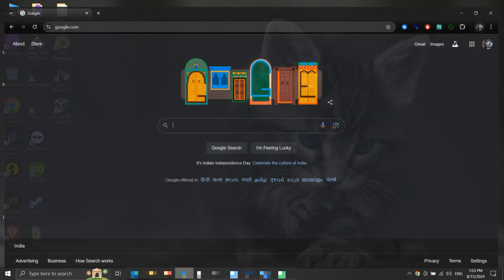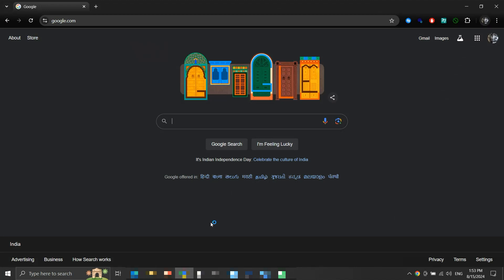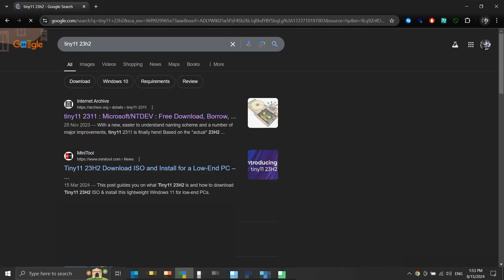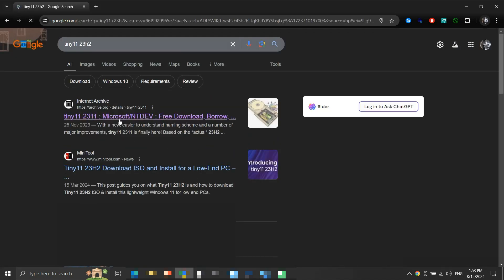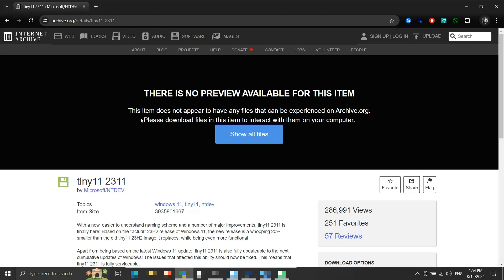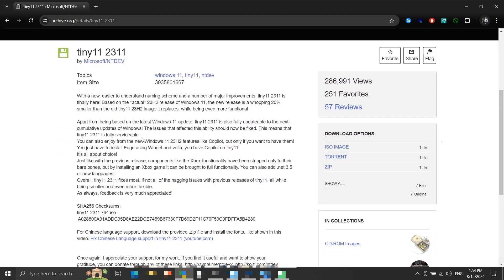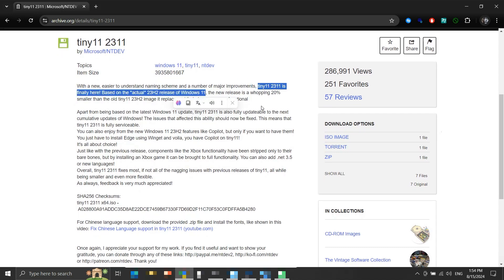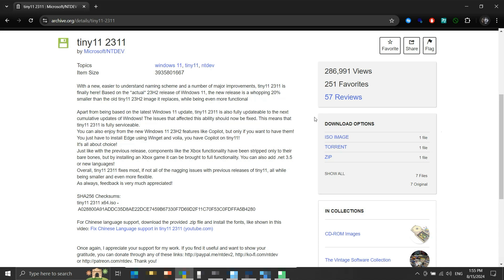Let's begin. We will first download the Tiny11 23H2 image — we will search for it on our browser. This is the link we are looking for. Here it is mentioned that this build is based on the actual 23H2 release of Windows 11. Towards the right, we get a few download options. We will download the ISO image, which is about 3.5GB in size.